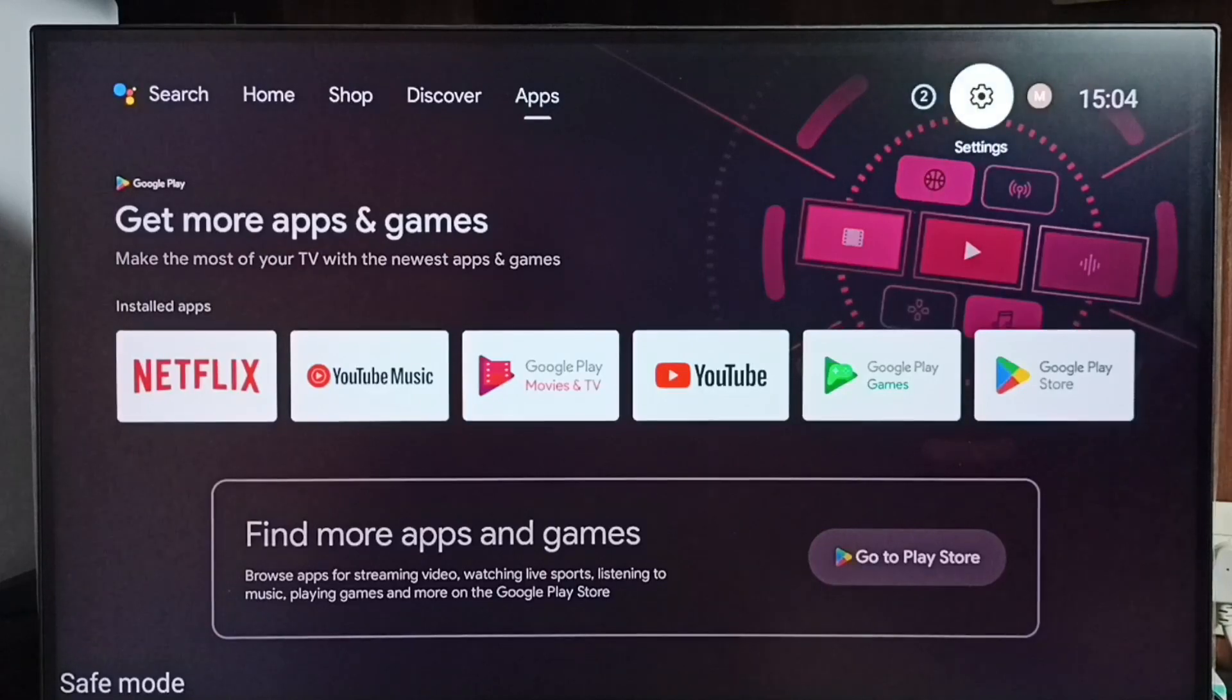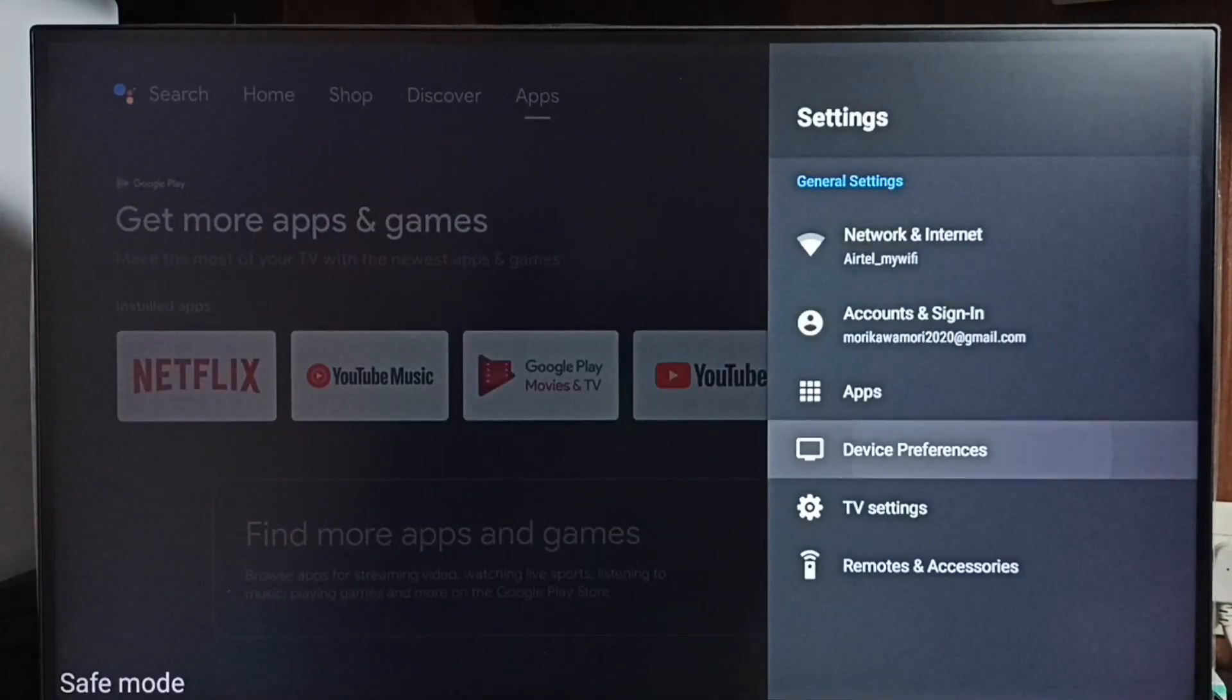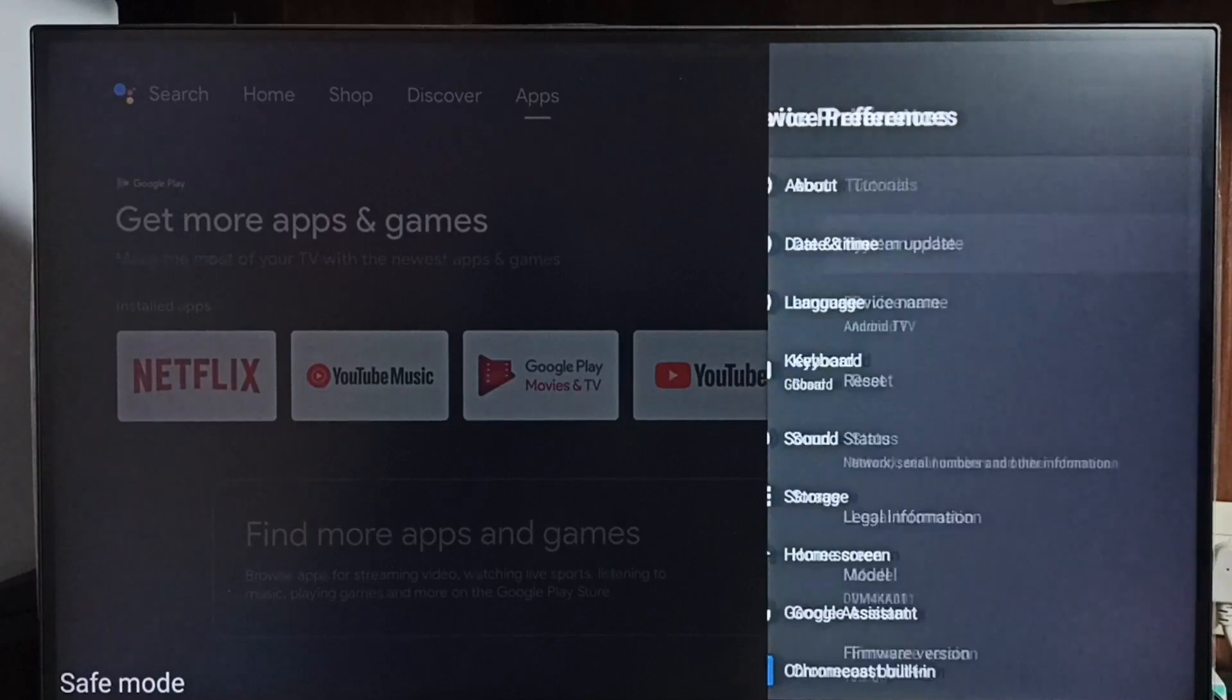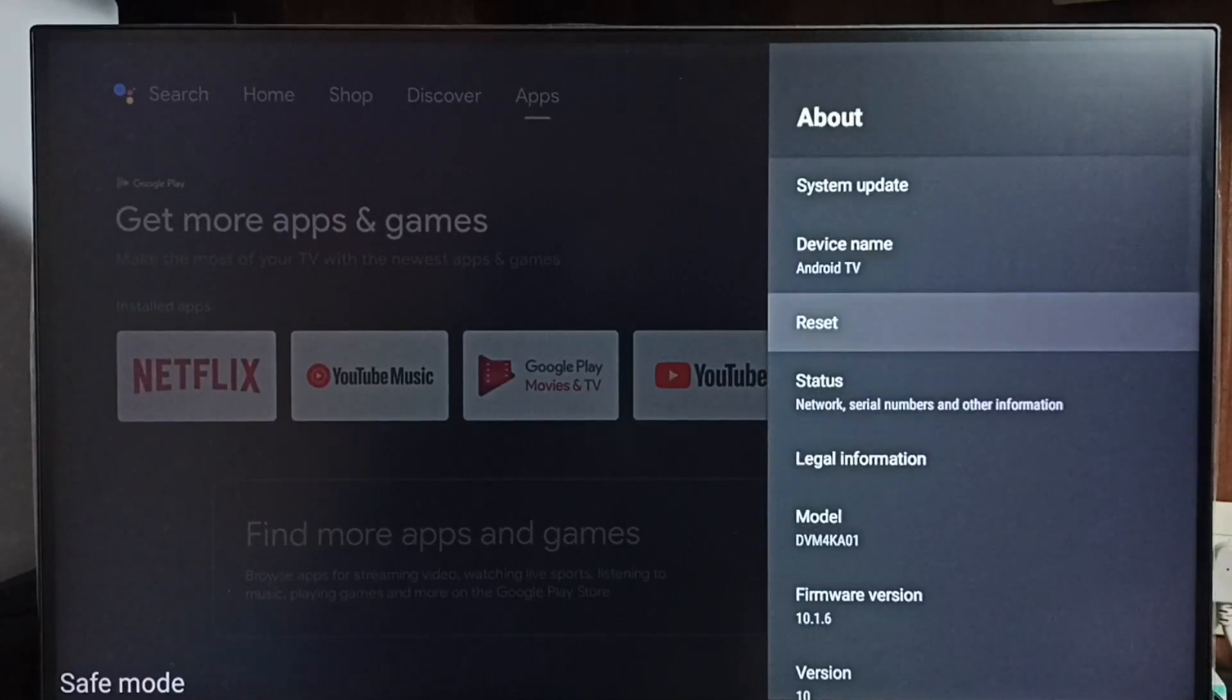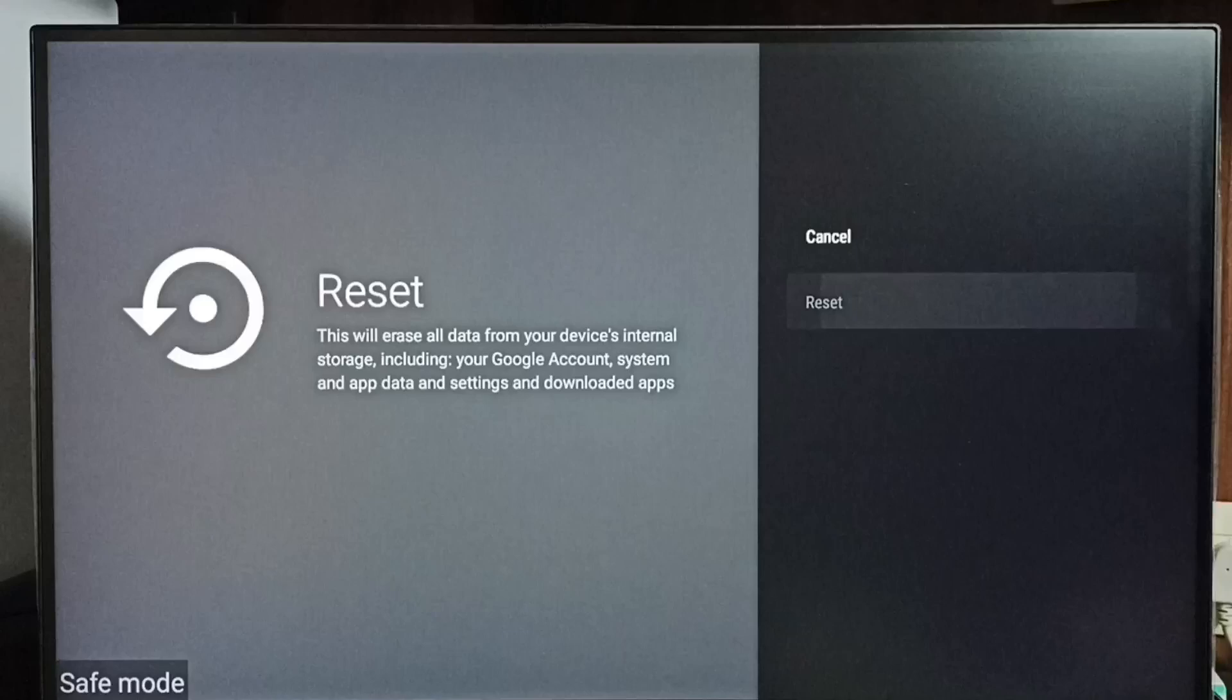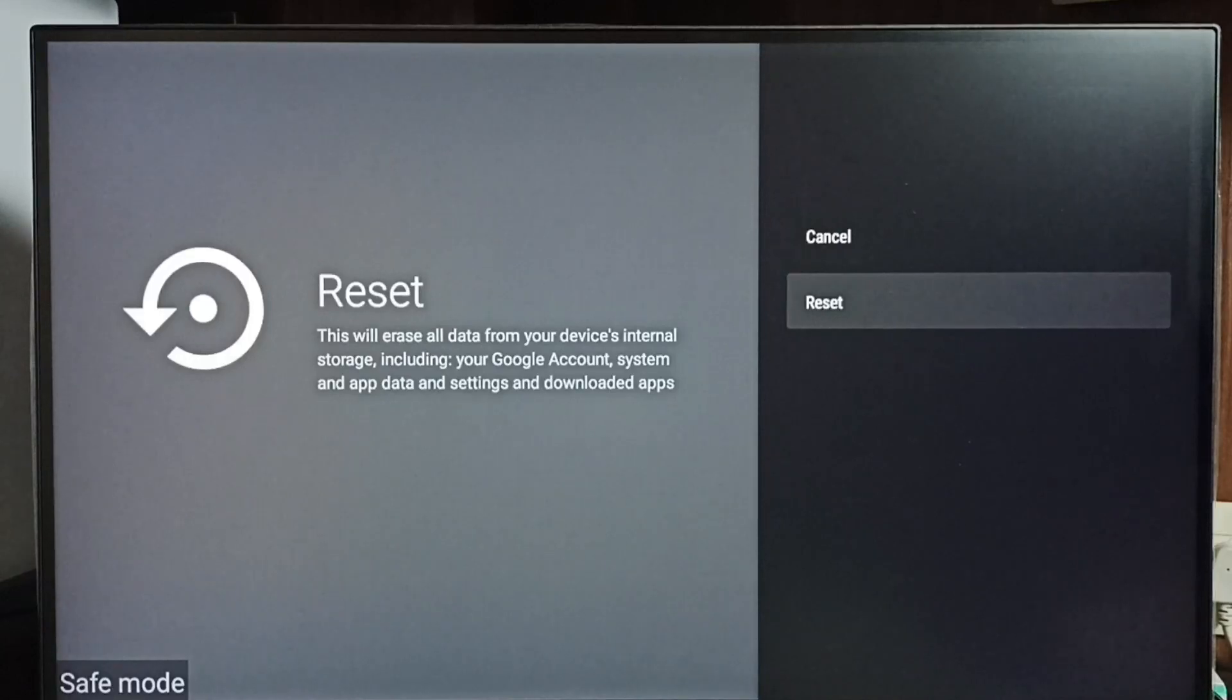Go to settings. Device preferences. Select about. Under about we can find reset. Select reset. Then select reset again. So here we should be careful. Because this reset operation would erase everything from the TV.